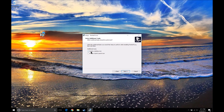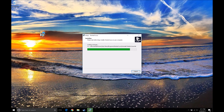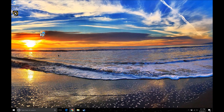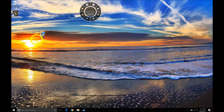Now it's going to ask if you'd like to create a quick launch icon or a desktop icon. I'm going to do the desktop for this video and let the program install. Next you can select whether you'd like to launch Pointer Focus when done installing. I'm going to do that. Now it's launching up as you can see, and at this point we are done with the setup.